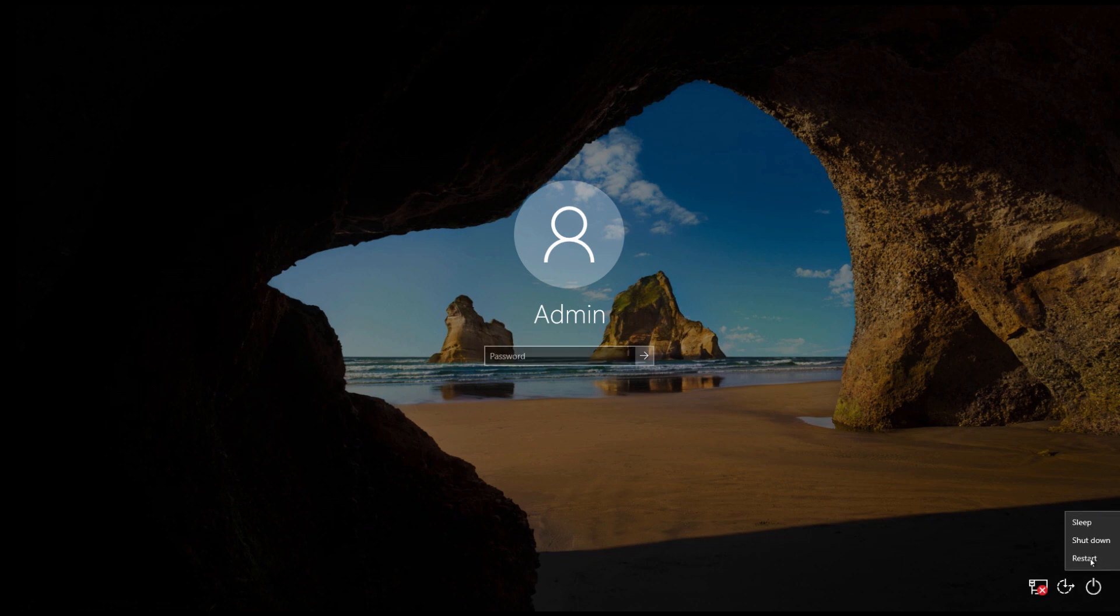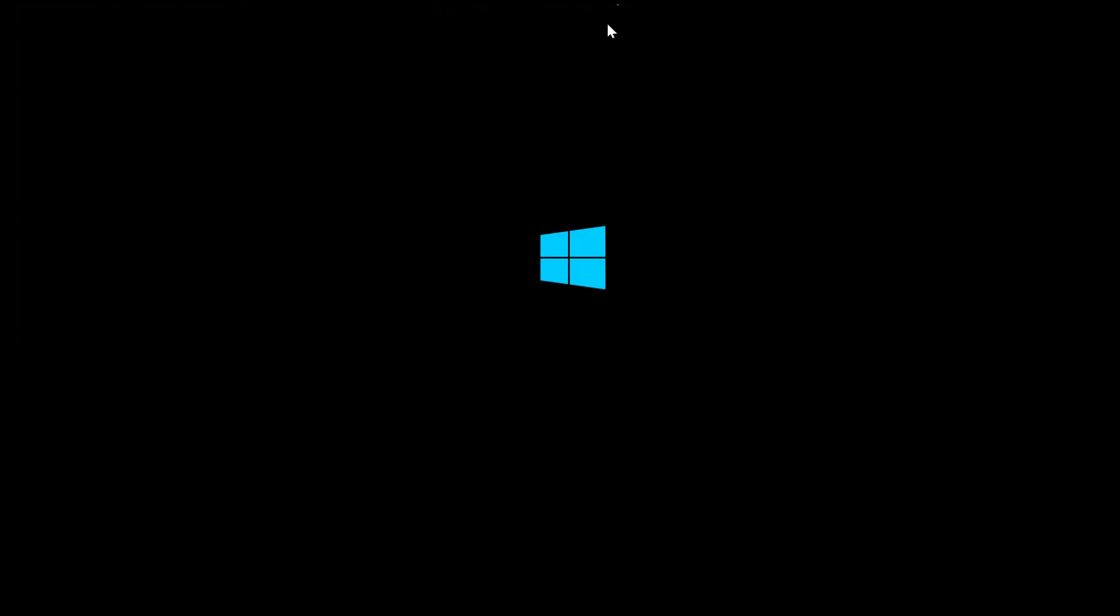Once you see this logo you need to restart your PC forcefully. If you are on laptop just press your power button for few seconds and your laptop will shut down. Or if you're on PC just take off the power cable behind from your PC and it will shut down.